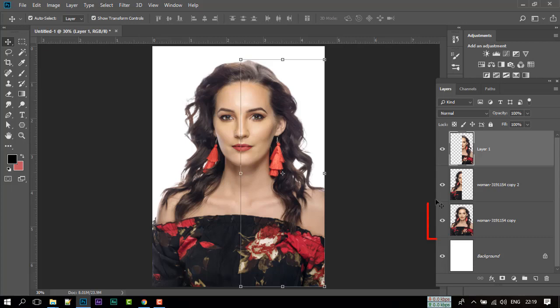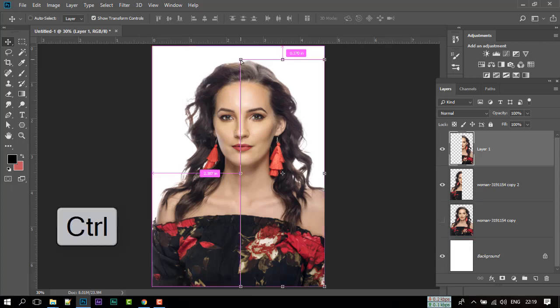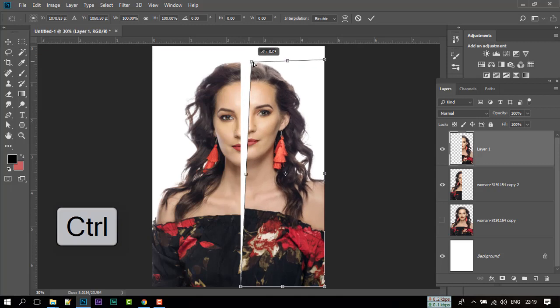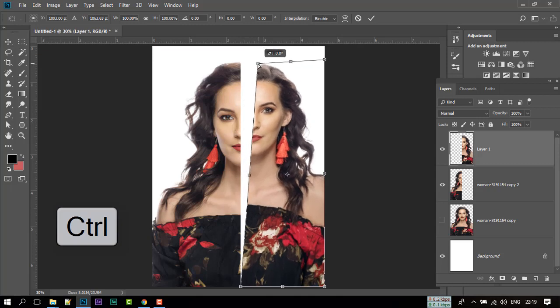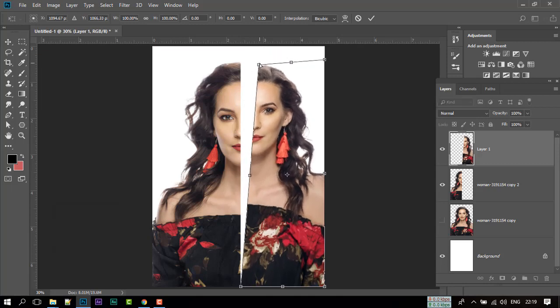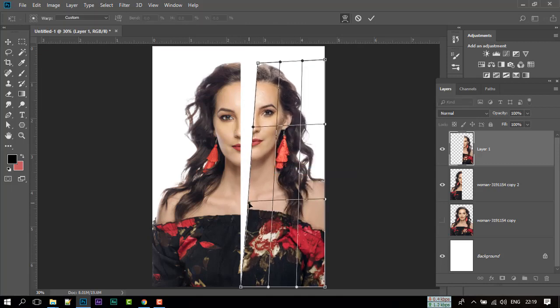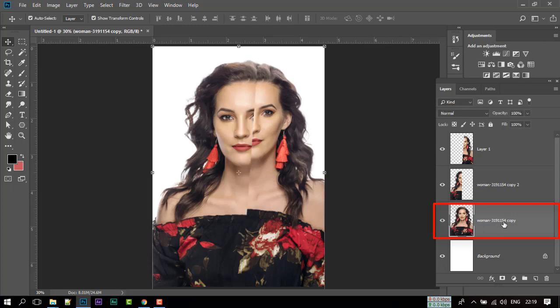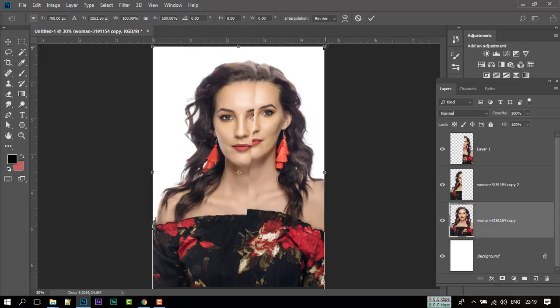Select Move Tool and close this layer. Now press and hold Ctrl and click on this corner and drag it like me. Now click on this layer and activate this layer. After that, press Ctrl plus T and make this layer smaller.